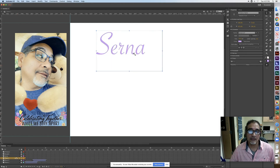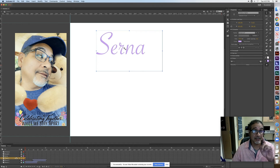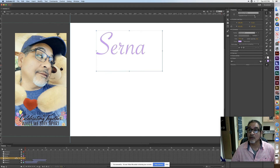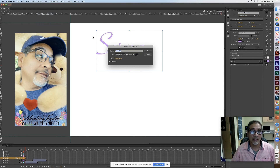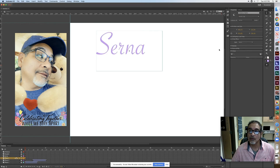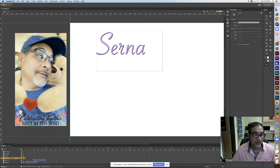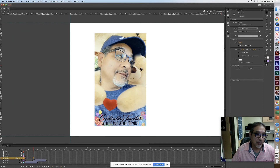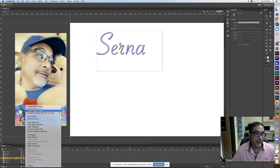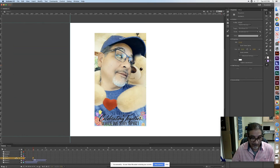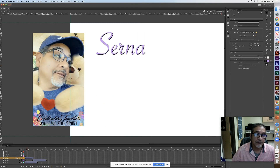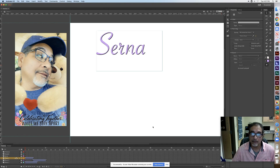I want to add a drop shadow to the text, so I need to make it a Movie Clip symbol. Go to Modify, Convert to Symbol, name it 'Cerna', choose Movie Clip, hit OK. Now under Properties I have Filters available — I'll add a Drop Shadow. With the drop shadow applied I'll go ahead and put a classic tween in starting right at the beginning.